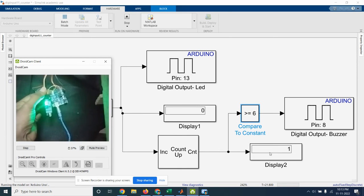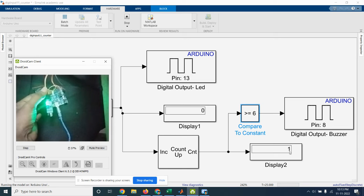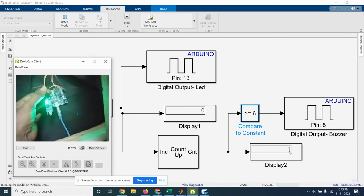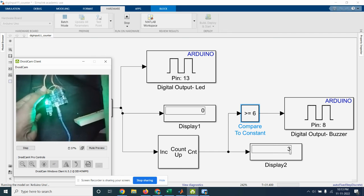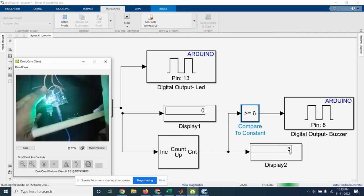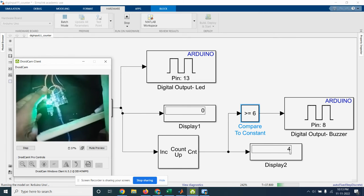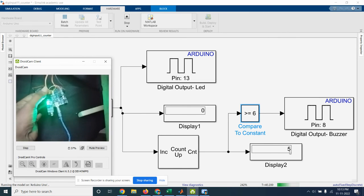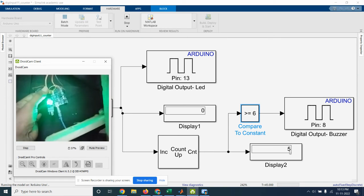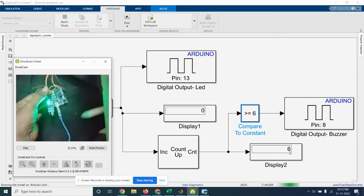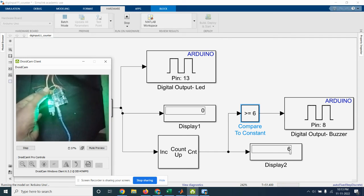So one time it is detected, so the counter value is increased to 1. Next we are again keeping the object, so 2, third time it is detected, now 4th time it is detected, 5th time. So 6 is the maximum count I have kept, so now buzzer will turn on. So 6th time I have taken greater than or equal to 6, so it is coming as a high.